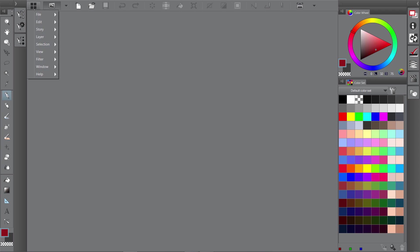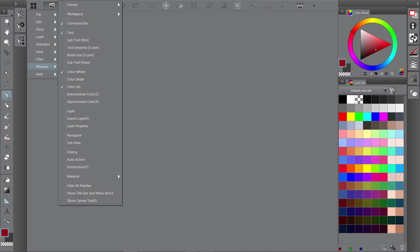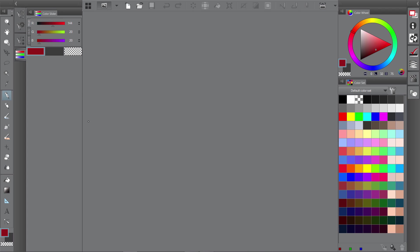And we're missing the color slider. So you can go to window and pick color slider. All the other tool palettes are there as well. So if there's any that are missing, that's where you'll probably find them.